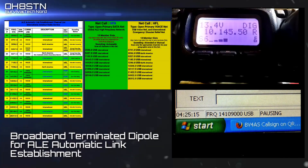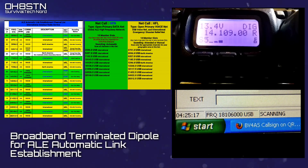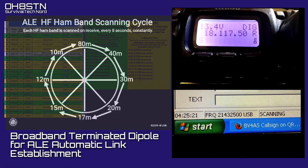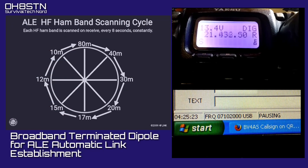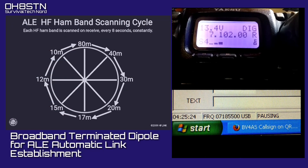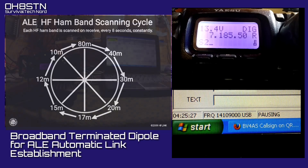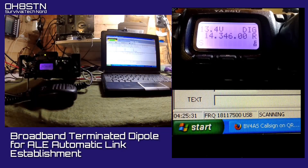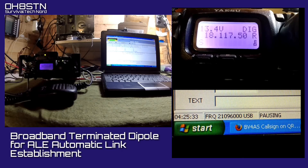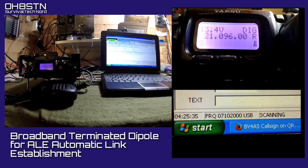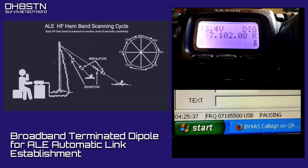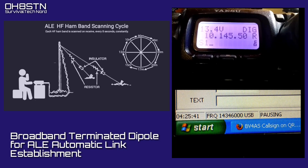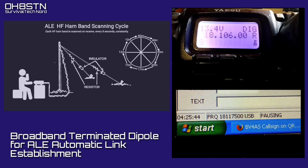ALE is actually scanning 10 HF bands every 8 seconds, constantly. The challenge is not knowing when or on what frequency a call or message will come in on ALE. So we either need an ALE-compatible antenna tuner, or an antenna which doesn't require any tuning. That's where the broadband terminated dipole comes in.